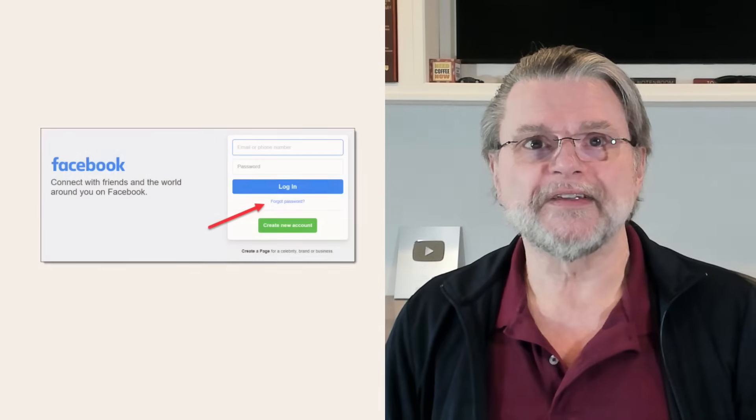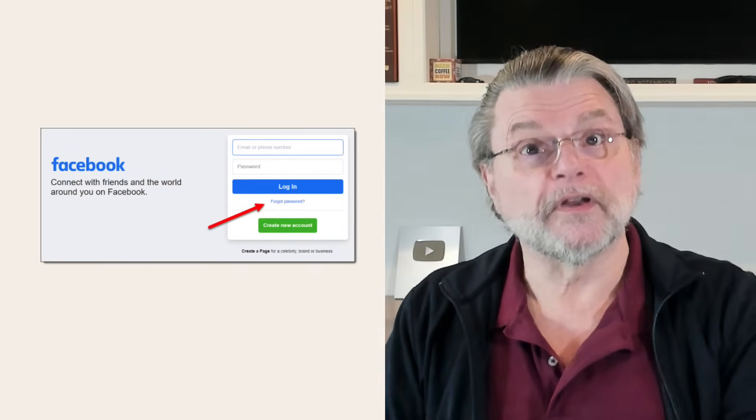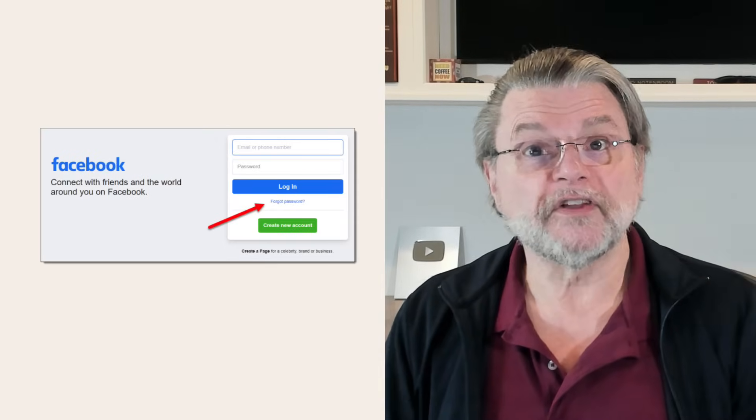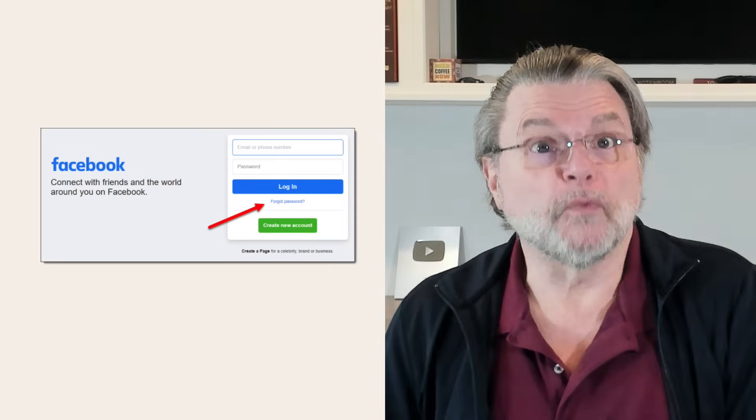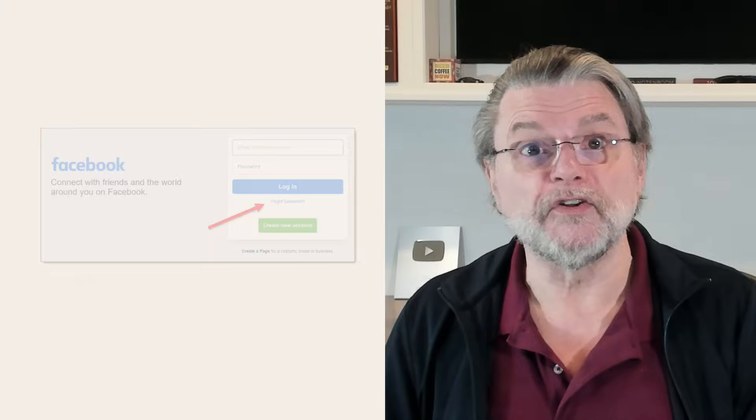is for that someone to enter your email address into the account recovery process and see if Facebook will let them set a new password for your account. Naturally, Facebook emails all the email addresses on your account so you know what's going on.